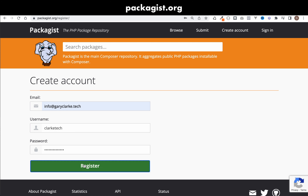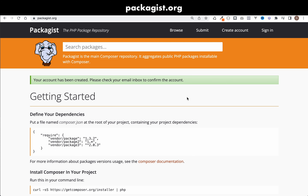Click register and it will tell you that your account has been created. Then go to the email address you submitted, and just confirm the account. I'm going to do that behind the scenes now.